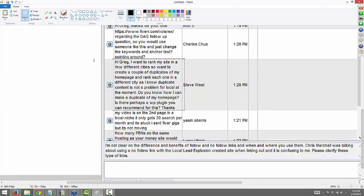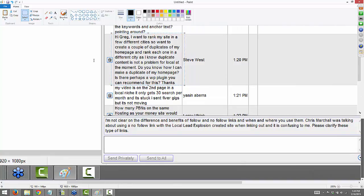From Steve: I want to rank my site in a few different cities, so I want to create a couple of duplicates of my home page and rank each one in a different city. I know duplicate content isn't a problem for local at the moment. Do you know how I can duplicate my home pages, or perhaps a WordPress plugin you can recommend? I don't know of a specific plugin, Steve. I think a lot of people just copy the article and put it on another page, changing the location they want to rank for. You can ask Cotton if you want to know specifically what he's done — I'm pretty sure he just copies the article onto another page.